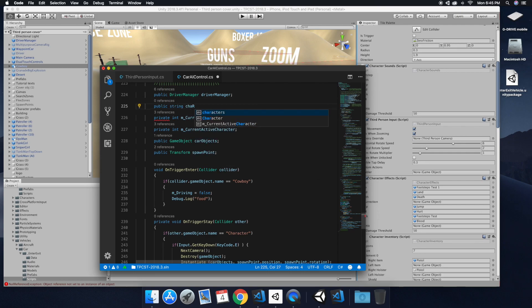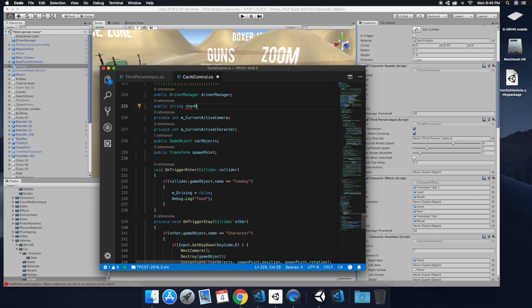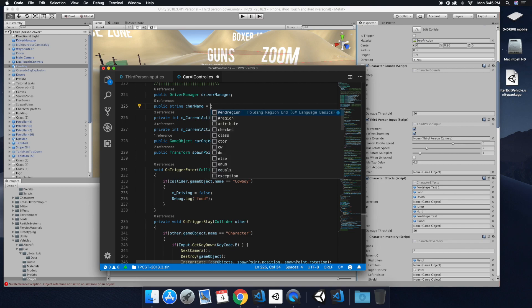And we're just going to call it char name. And so we could use the char name later on. And that'll be the reference to the string that we use inside. So we could just leave it here.